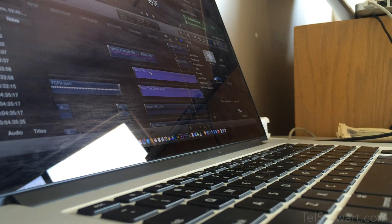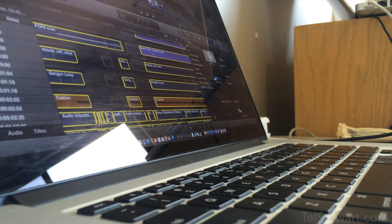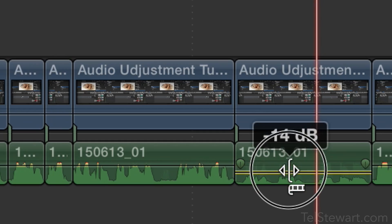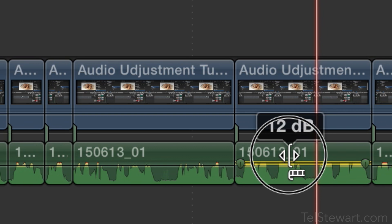Have you ever been editing in either Premiere or Final Cut and just got sick of how clumsy the volume slider control is on the timeline?